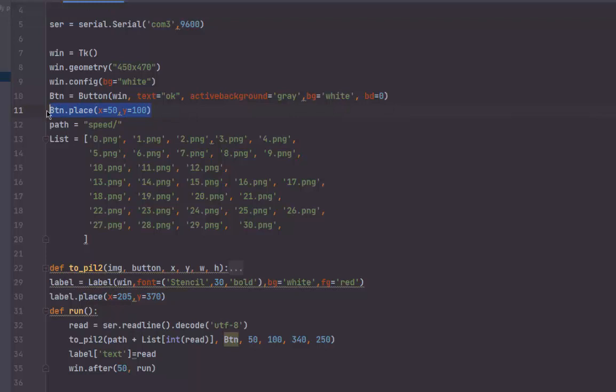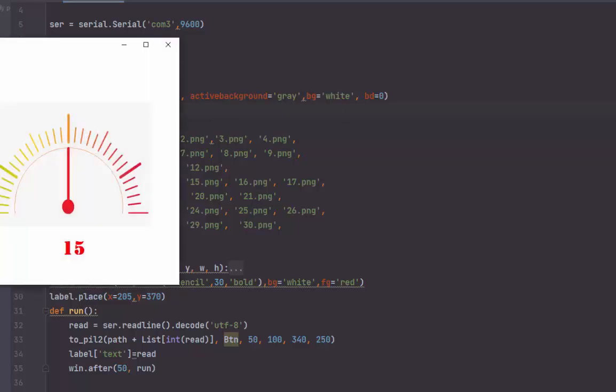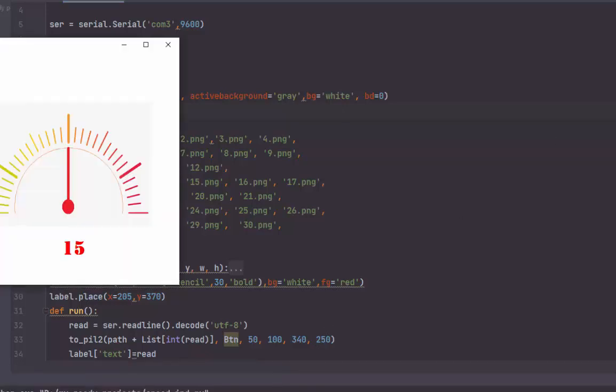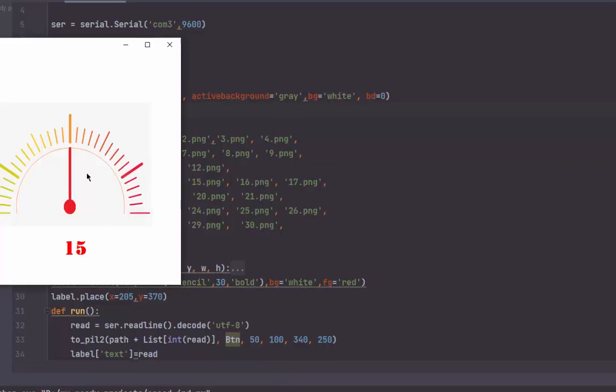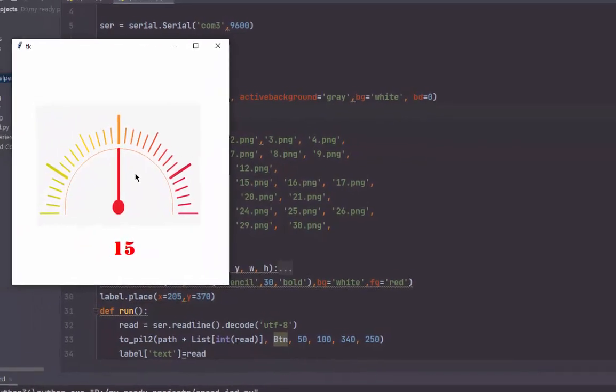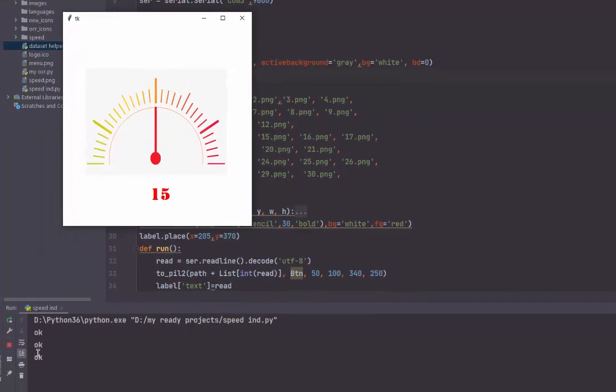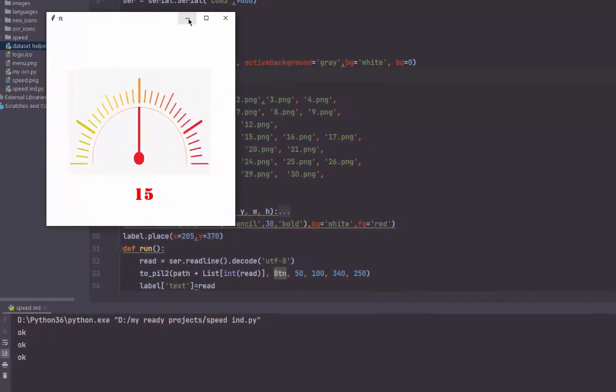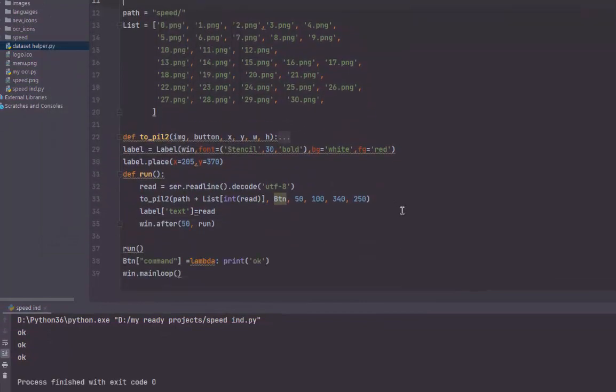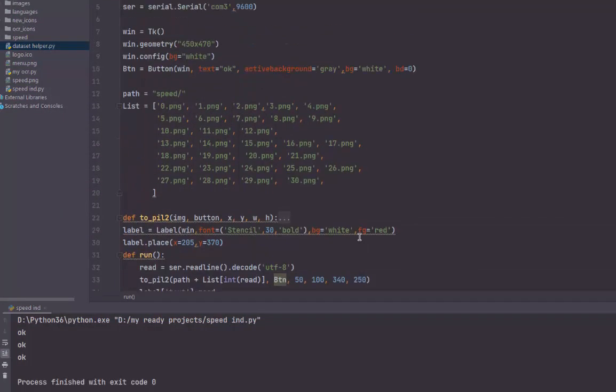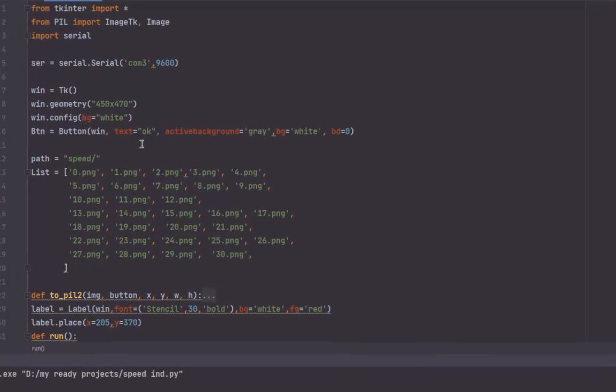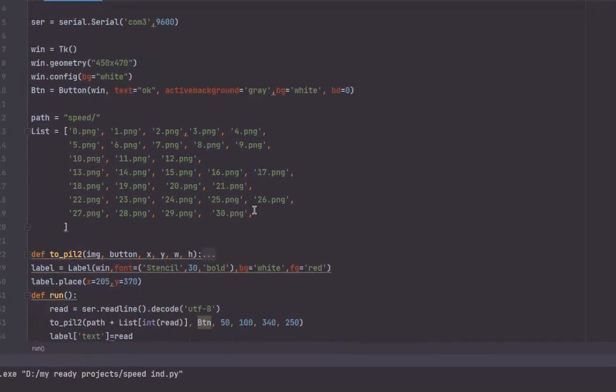I will display the image on the button. If I press on the button, it will print okay.